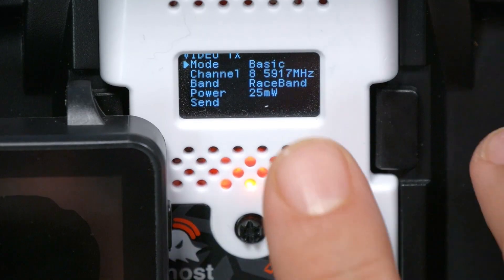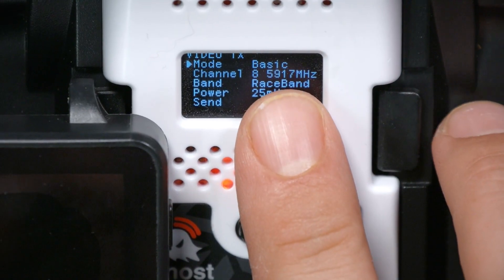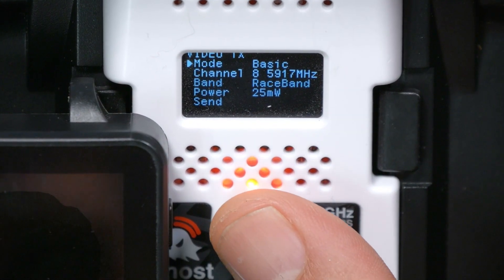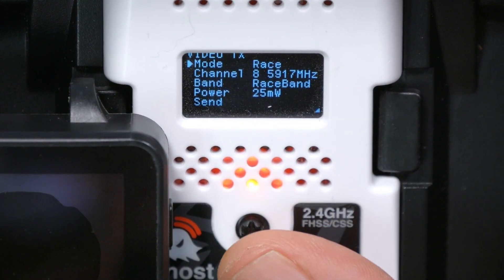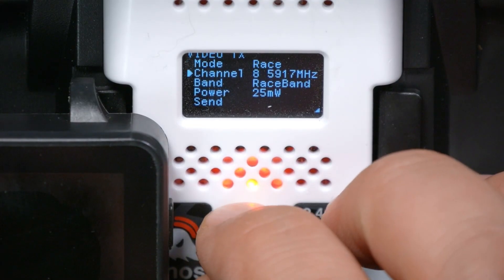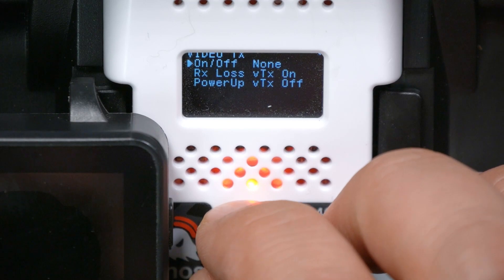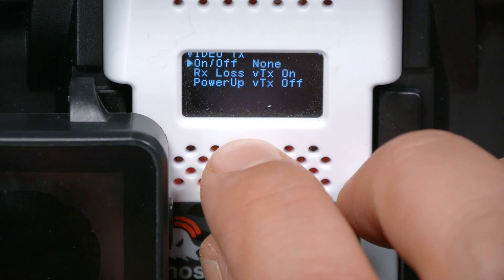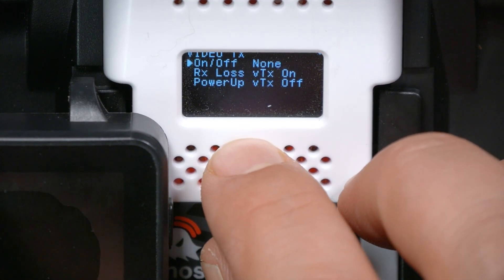Until now we've been working in the basic menu. If I change that option from basic to race, I gain access to a few new options. Everything you see here works the same as I've been describing, but if we go down to the bottom there are three new options: on/off, RX loss, and power-up.